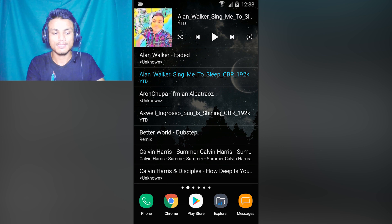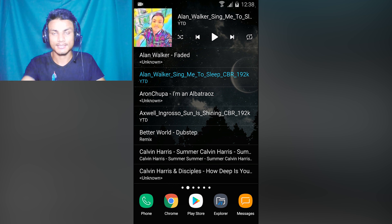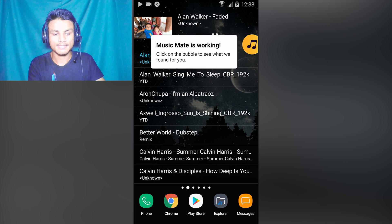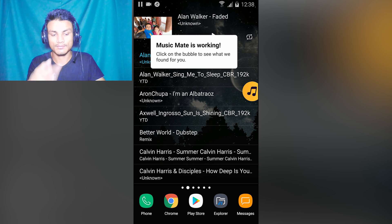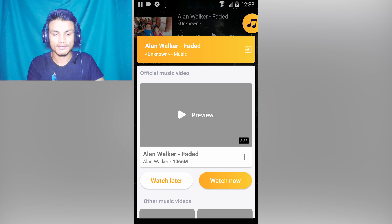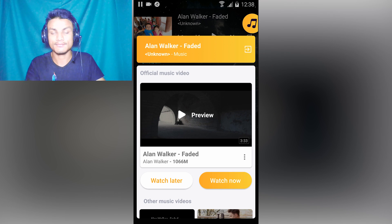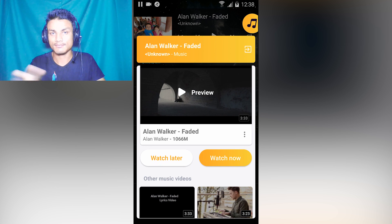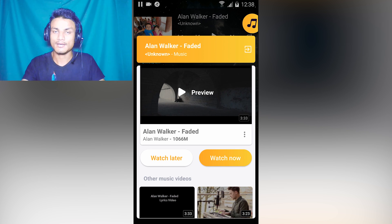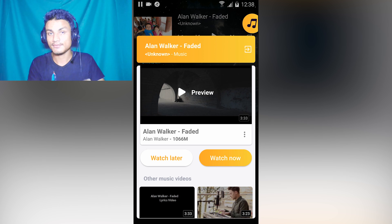Let me show you the demo. I'm going to play Alan Walker — as you can see, Music Mate is working. It has already identified the song and found the official video. You can add it to watch later or watch it right now.